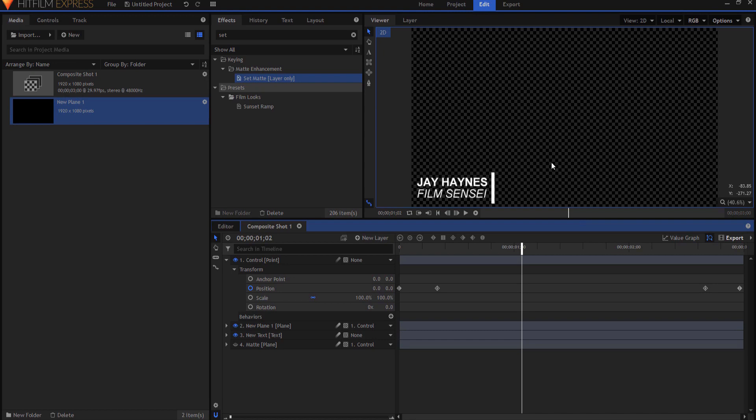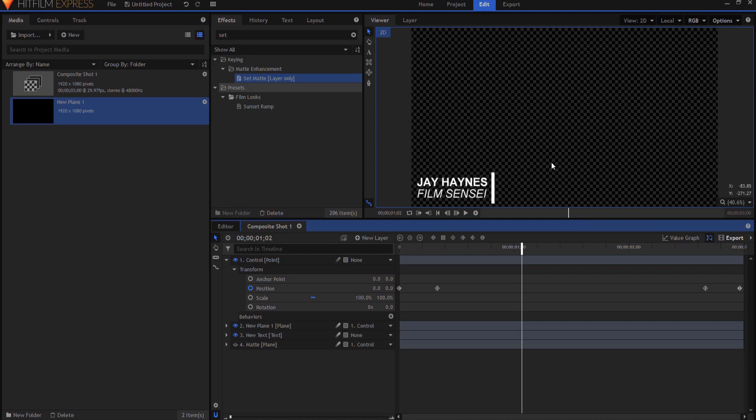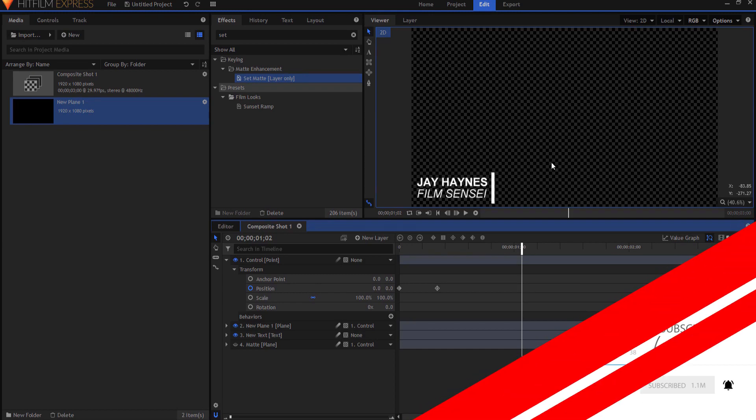So if you have any questions about how to do this very simple lower third feel free to drop them in the comments below otherwise thanks for watching.